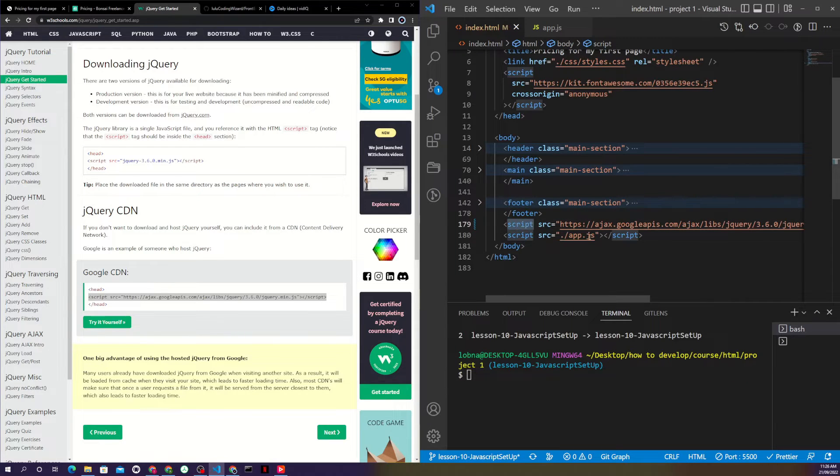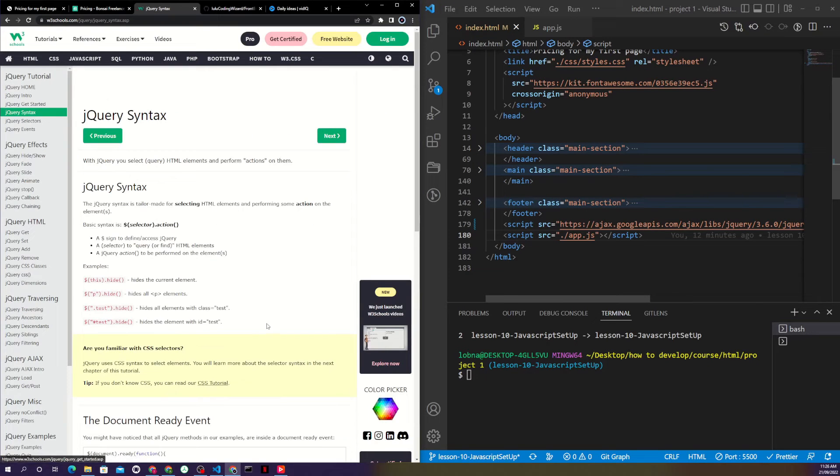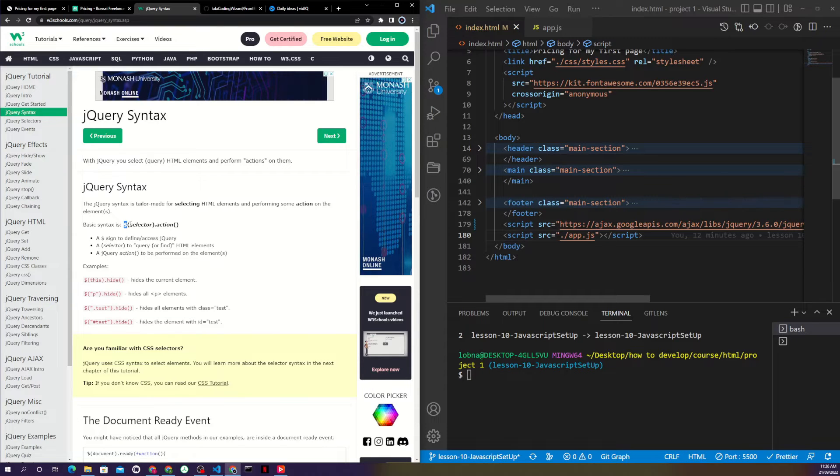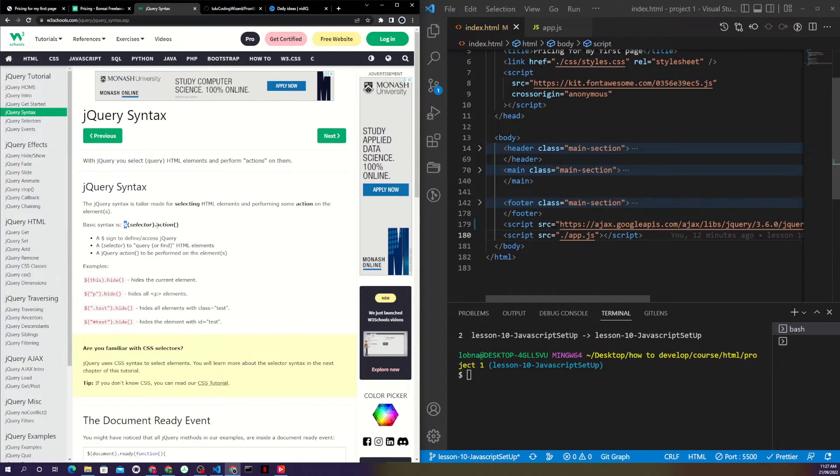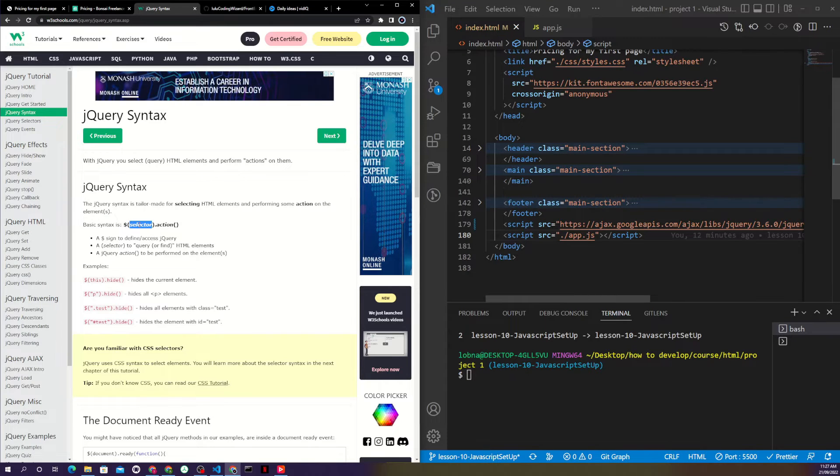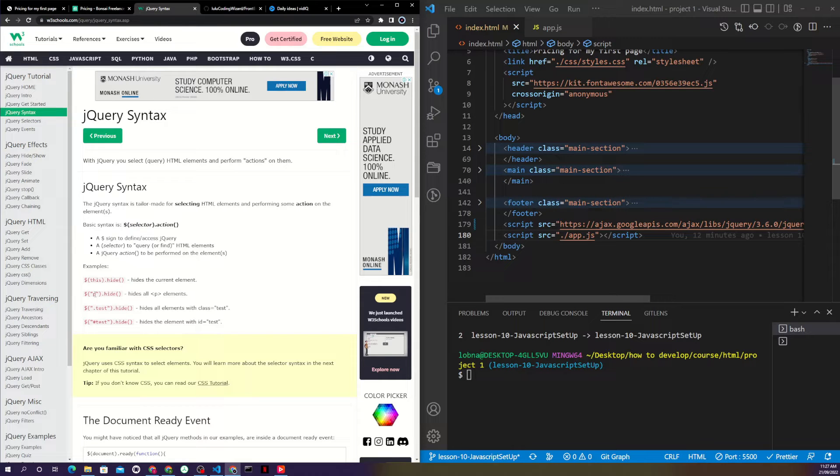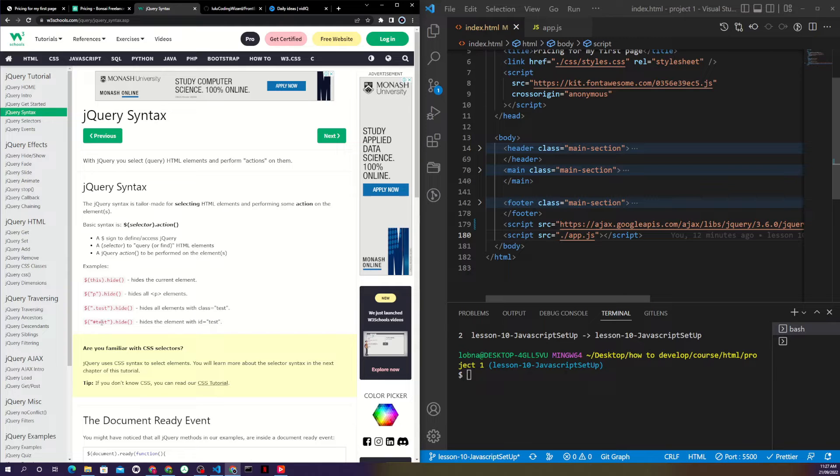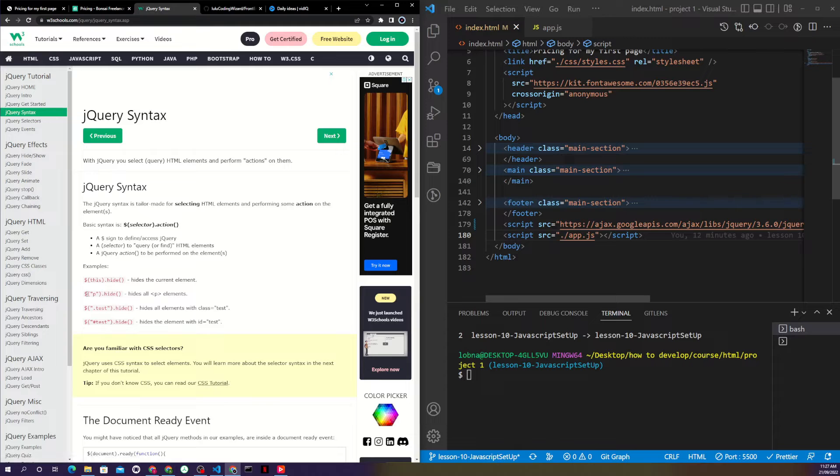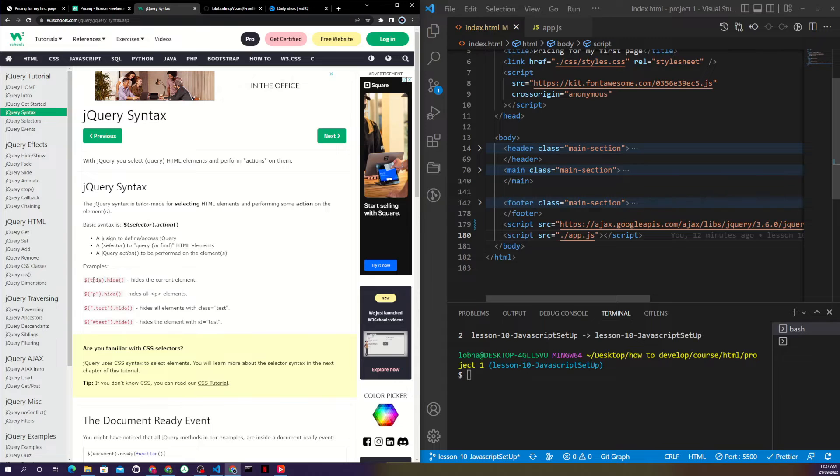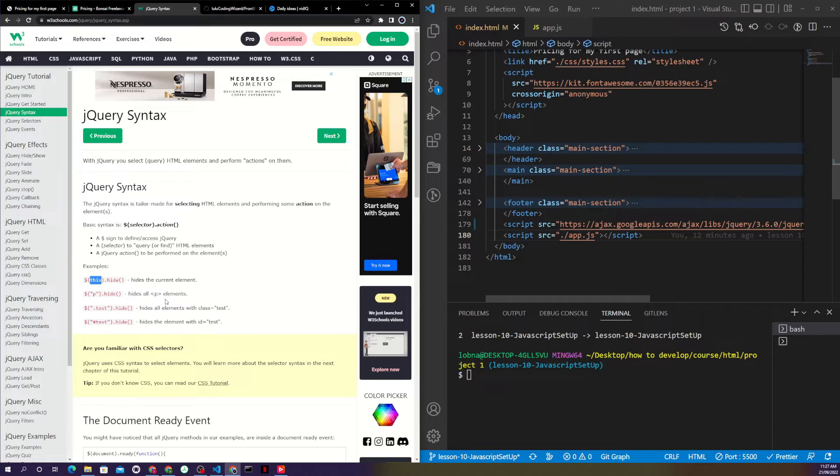This is the syntax of jQuery. jQuery uses a dollar sign, then open and close brackets, and you put your selector. Remember, as we had selectors in CSS, they are exactly the same selectors. You can use tag names like P for paragraph, you can use a class like .test, and if the element has an ID you do hash and the ID name. In jQuery we have one additional one which is 'this'.